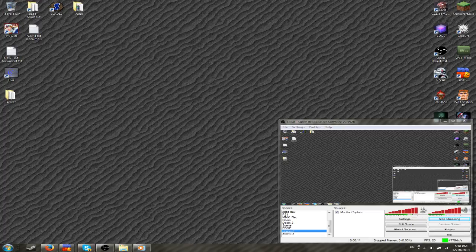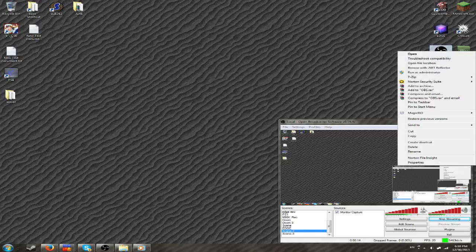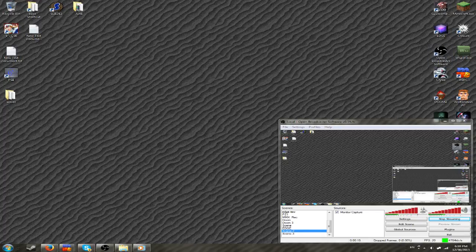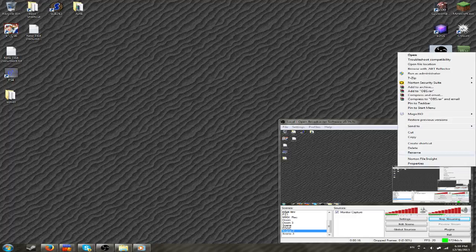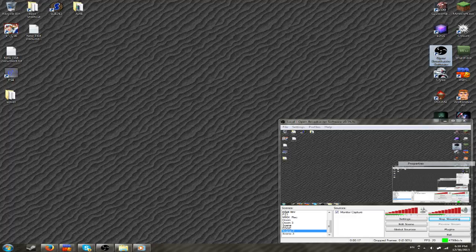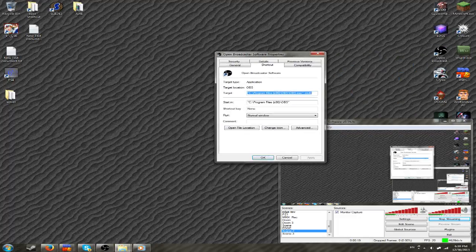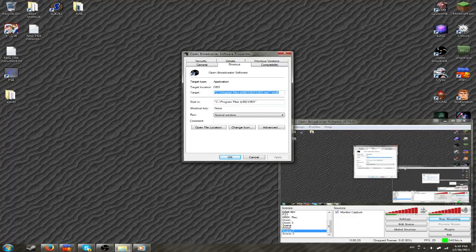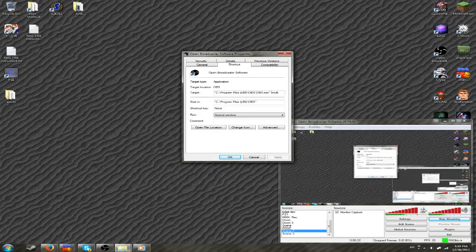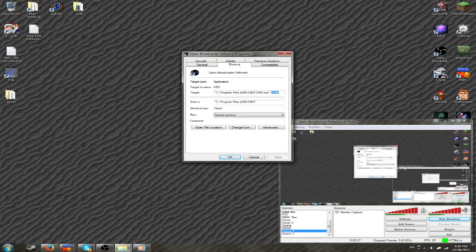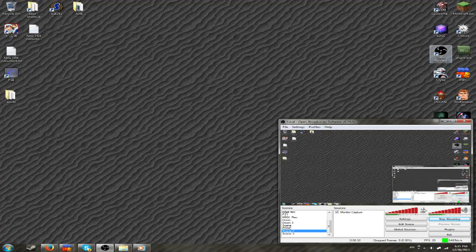Anyway, the way to do this is to have your OBS icon here, click properties, and then you'll see the target. Whatever this target is, you want to add hyphen multi to the end, and then click apply and ok.